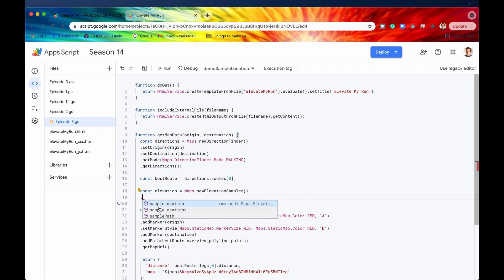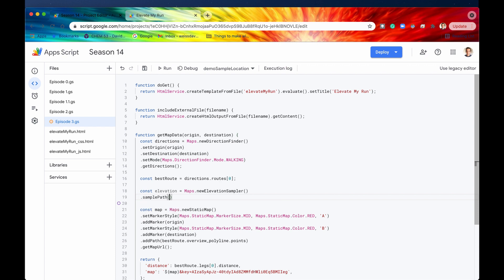Why would you use sampleLocation versus samplePath? With sampleLocation, you give it a specific location or an array of locations, and it gets the elevation of those specific locations. With samplePath, instead of specifying a specific location, you give it an actual path, and samplePath takes points along that path and gets elevation data at those points. In our case we'll want to use samplePath because we have a route and want elevation data along that route.